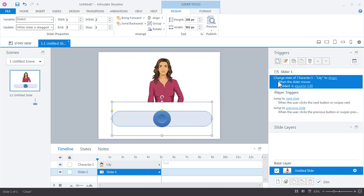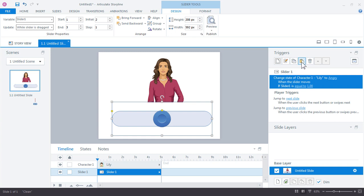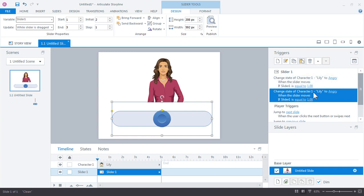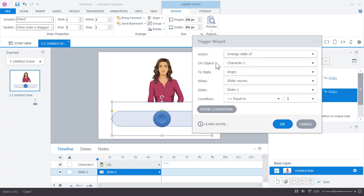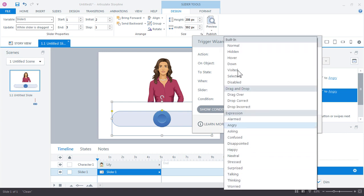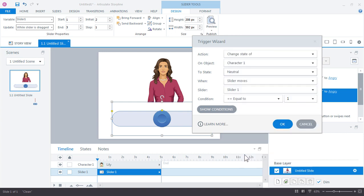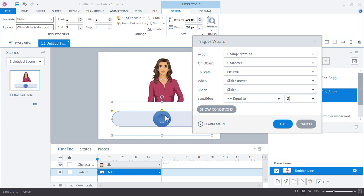And I can copy this trigger. So I just right click and choose copy or use the toolbar and say paste. And now I want to change the state of her to neutral when the slider is equal to two. Two is the starting point that we set right here. So the default value is going to be two. Click OK.